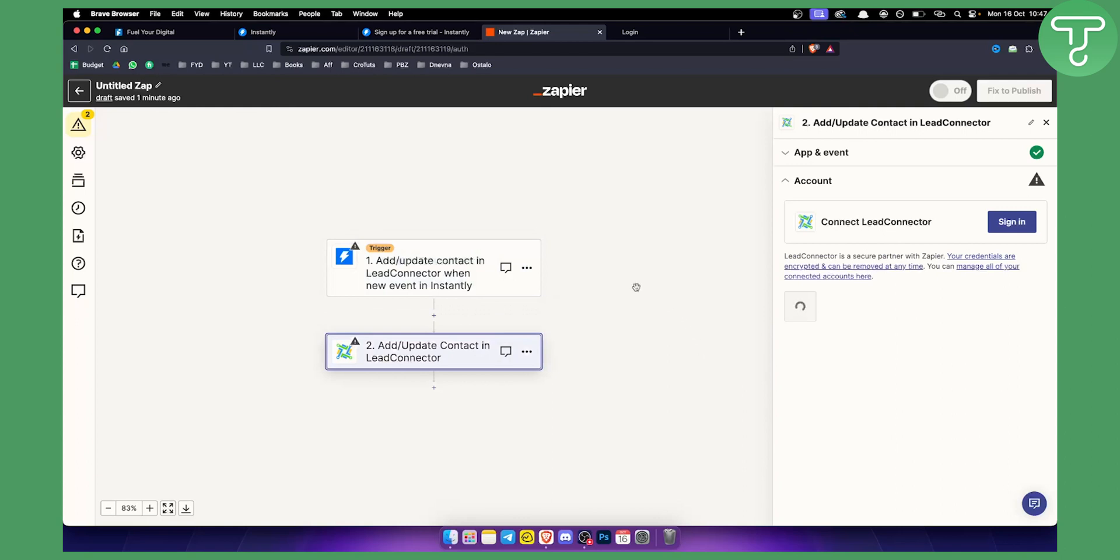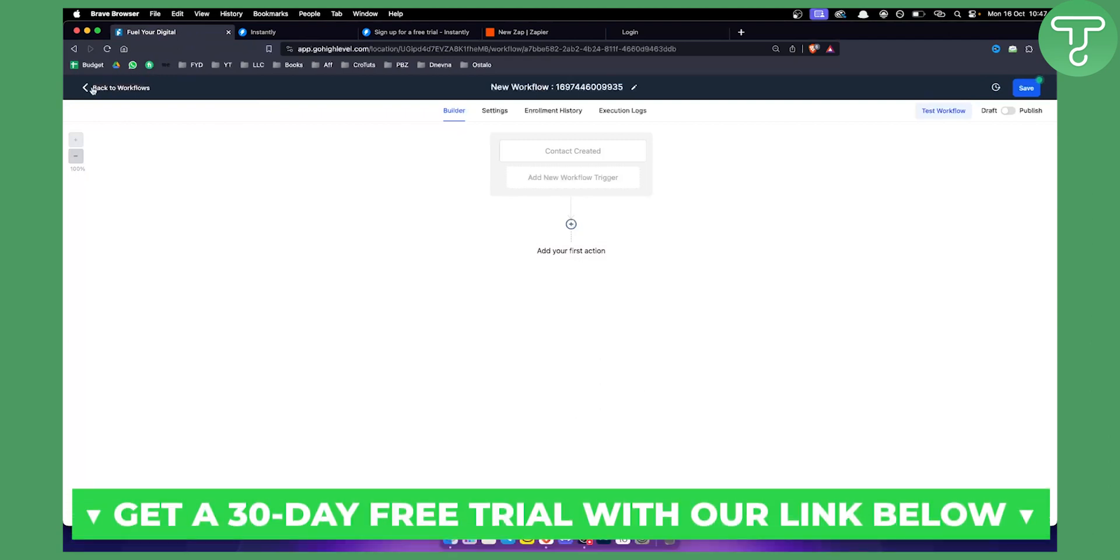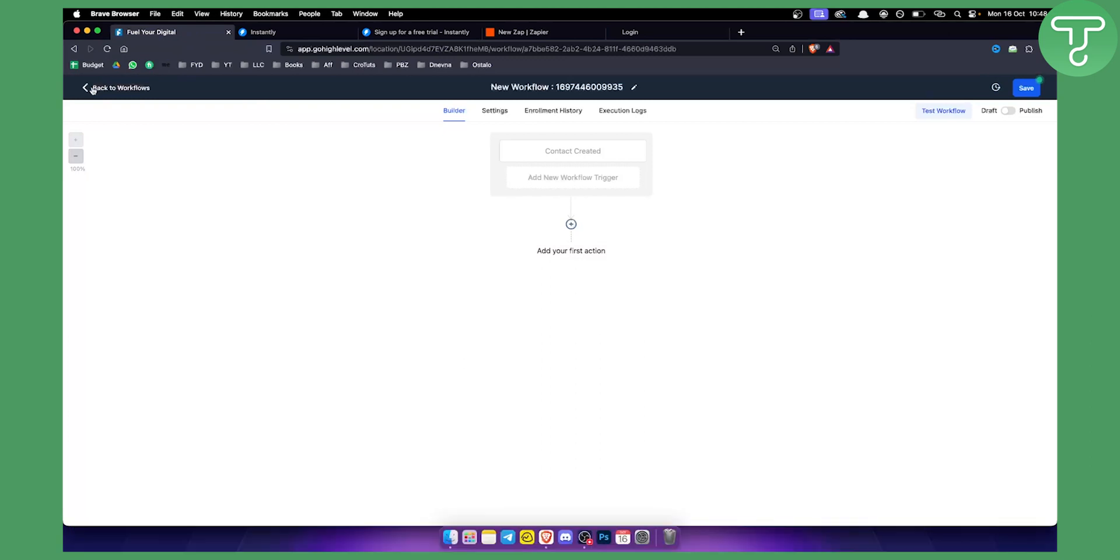So that's pretty much it. If you want to get the 30-day free trial for GoHighLevel, click the first link down below and we'll see you in the next video. Thank you guys for watching.